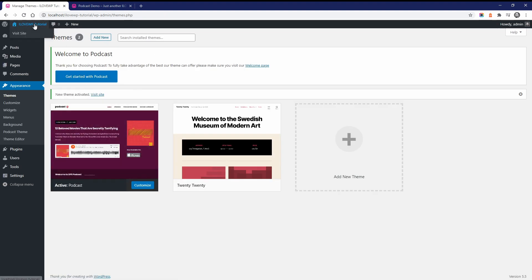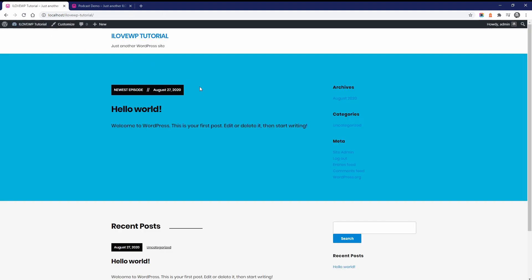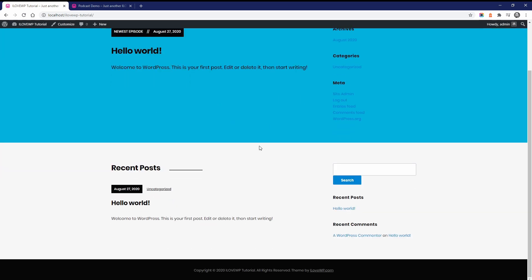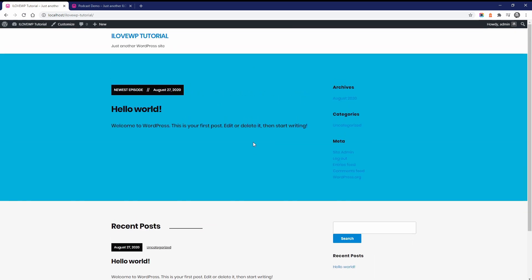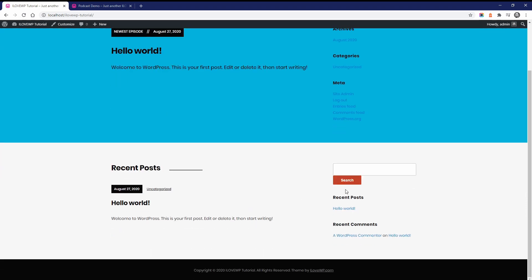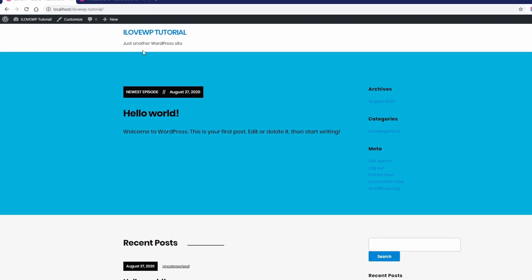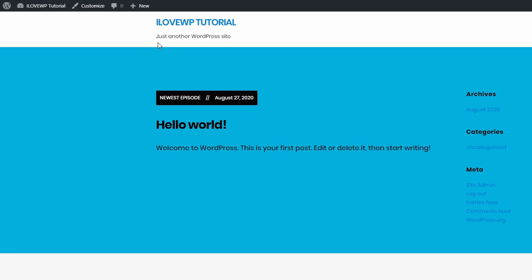If your WordPress website is new and has no content, this is what the homepage will look like right after activating the theme. WordPress will automatically add some standard widgets to the sidebar, but you can delete them on the widgets page.